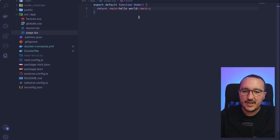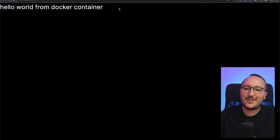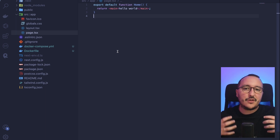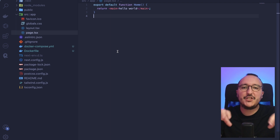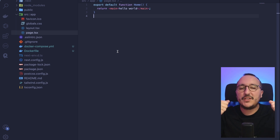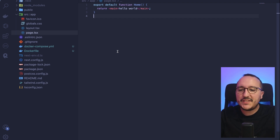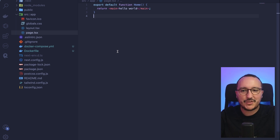If I go to the browser and refresh, I can see my application is running. I'll go to a page and update it to say 'Hello World from Docker container', save it, and we can see the update reflected live. There are many reasons to use Docker — environment consistency, security, or isolating your application from your local OS. It's especially useful in companies where you want to set up an application quickly.